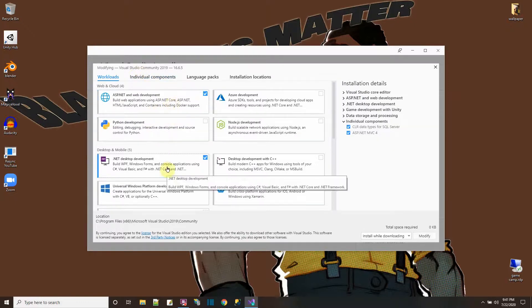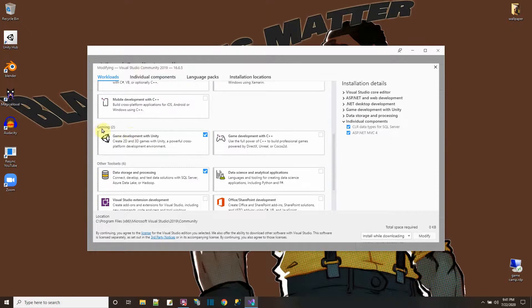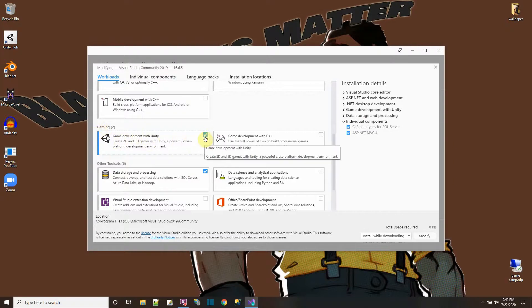Here I have ASP.NET web development, .NET desktop development, and most importantly, game development with Unity. Make sure that's checked.